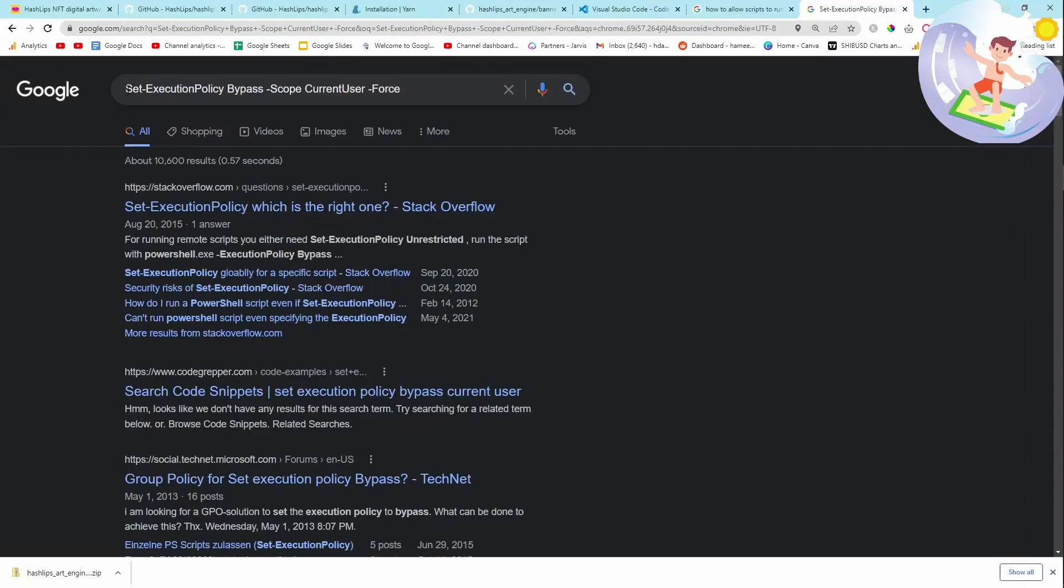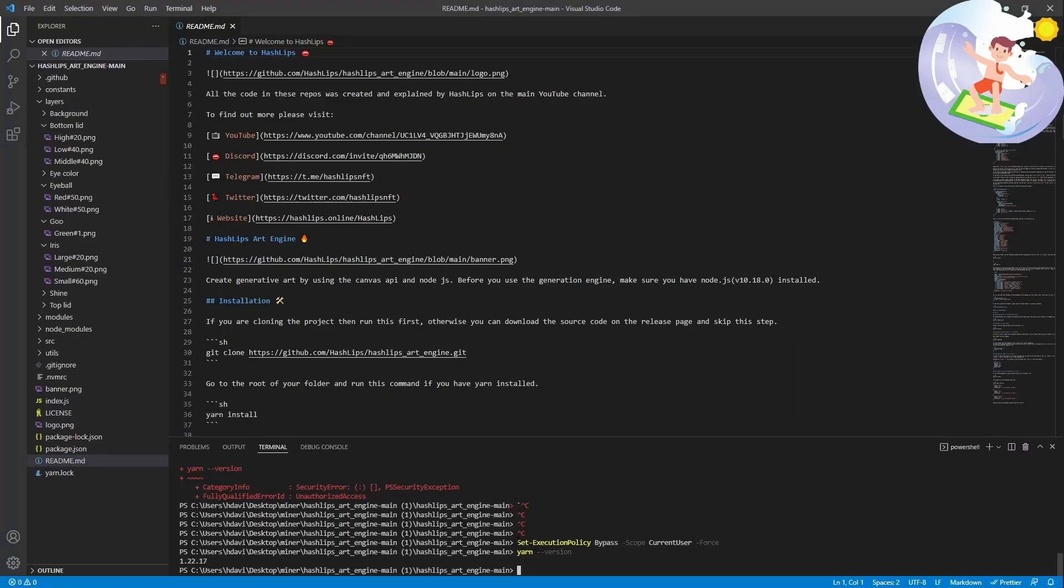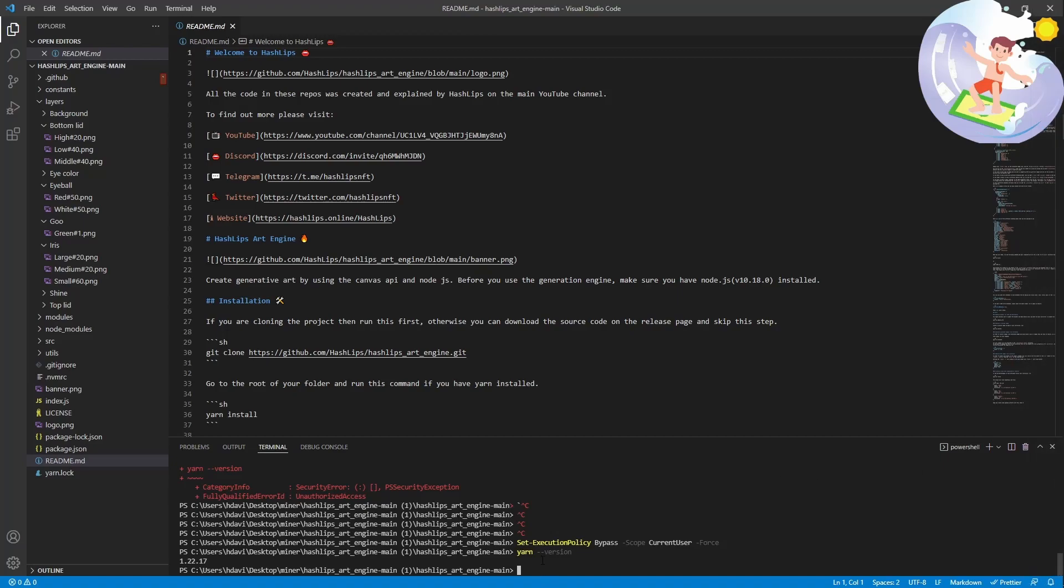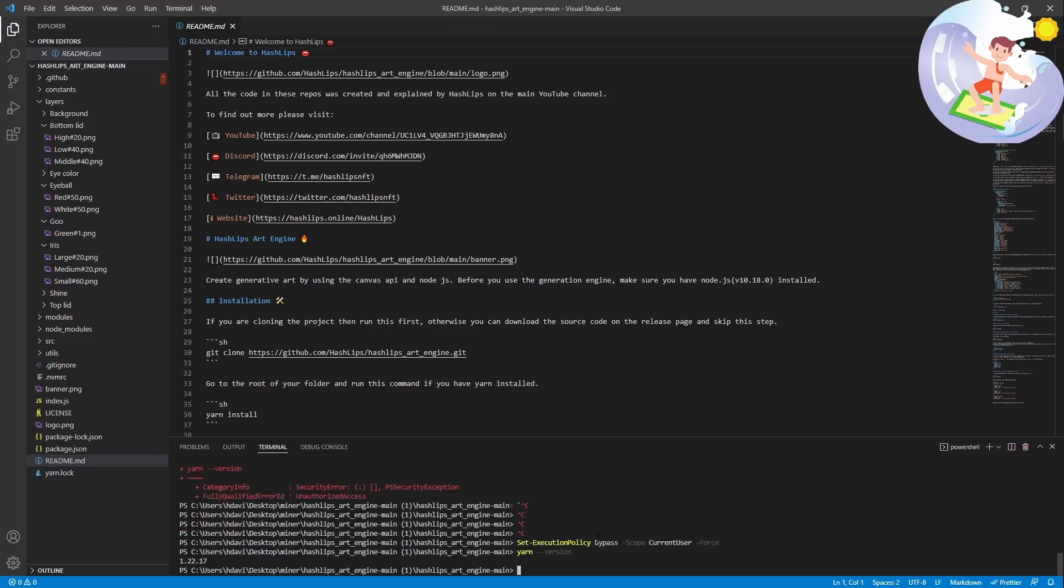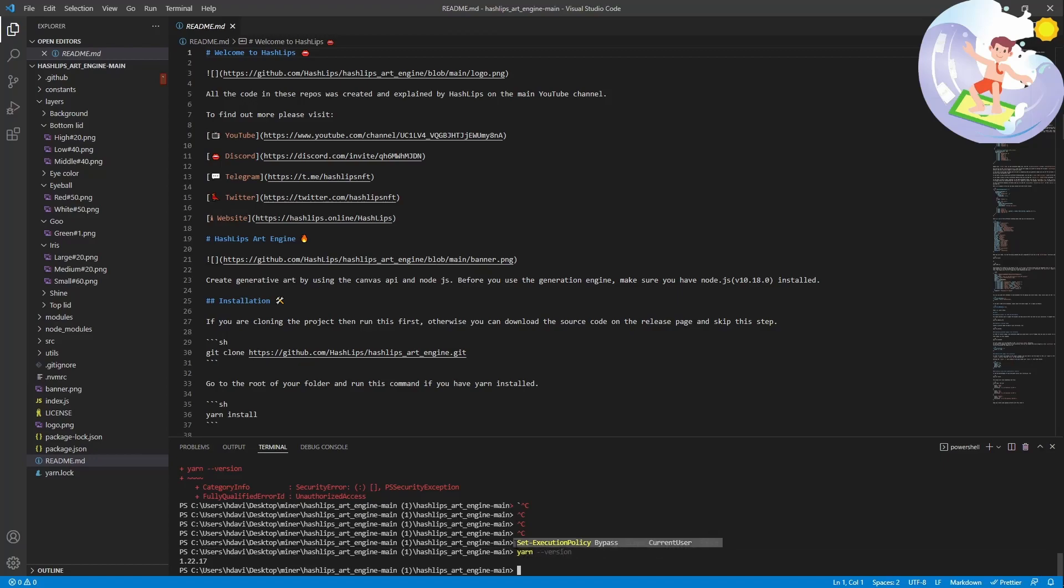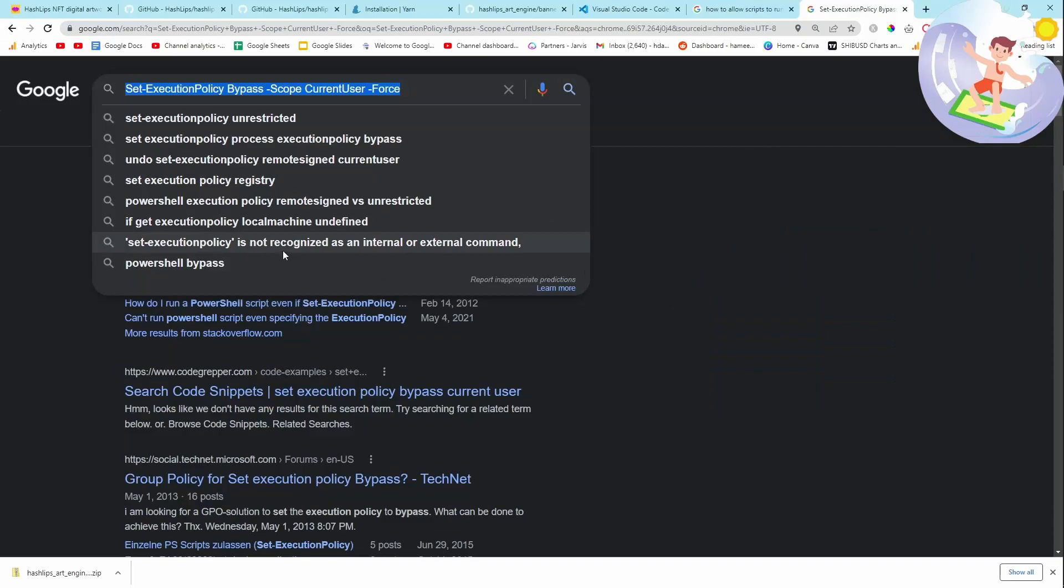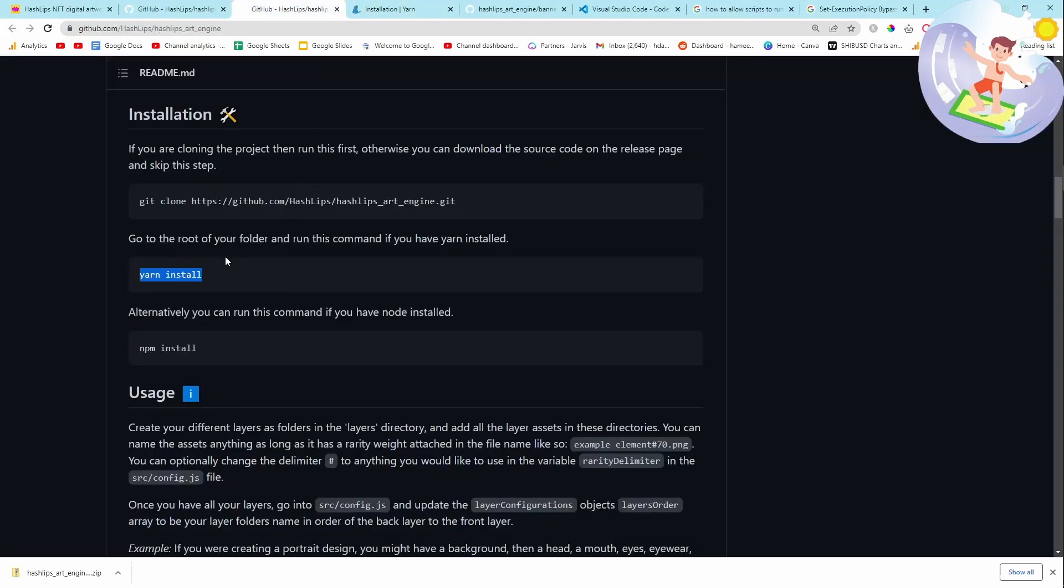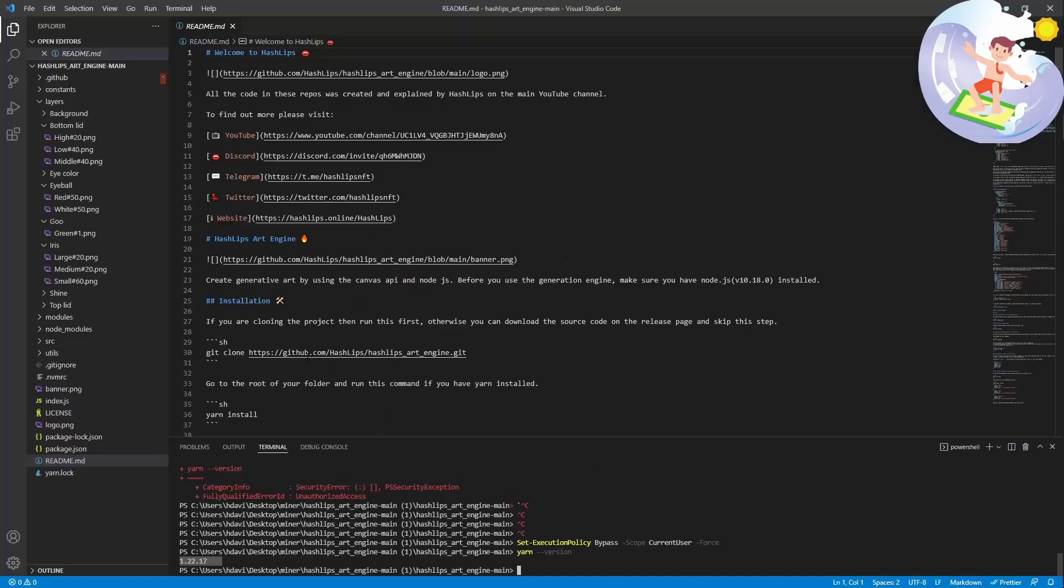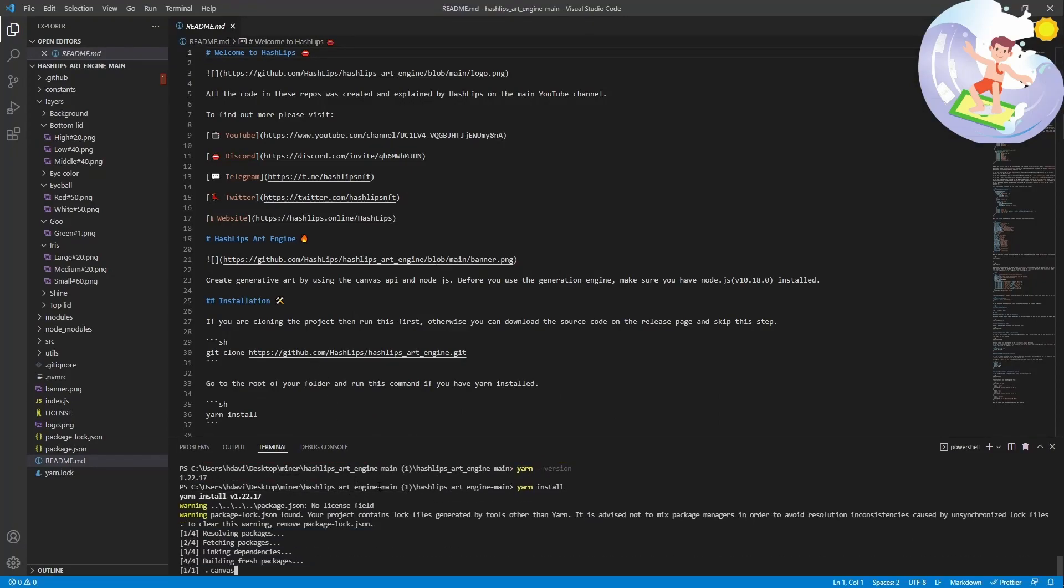Okay so all I had to do was do set execution policy bypass scope current user force in the thing. This will be different for your system. That's why I'm not going to leave anything in the description. Everything is specific to your system. If you get an error then just read the error and then google it. That's all I did. So I just googled this error and then I found that you can change the security of the file just by running this in the command line. And then I did yarn version. And you can see now that this says yarn version 1.22.17. So now that I know that yarn is actually installed, I'm just going to very quickly do yarn install just to make sure. Okay again I had to do yarn install.